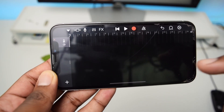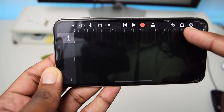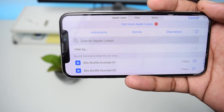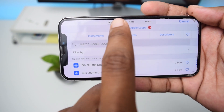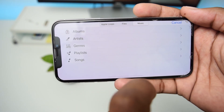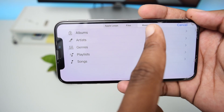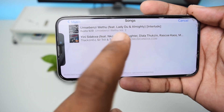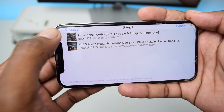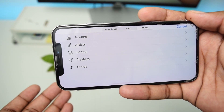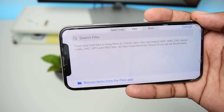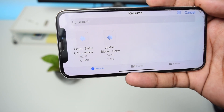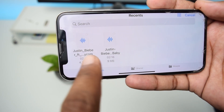Next, tap the loop button and you'll be able to choose your customized audio or song. You'll see Apple Loops, Files, and Music. We'll mostly be using Files and Music. If you have songs stored in the Music app on your iPhone you can select any of those, or if you have songs in Files, tap Browse Items from the Files application.